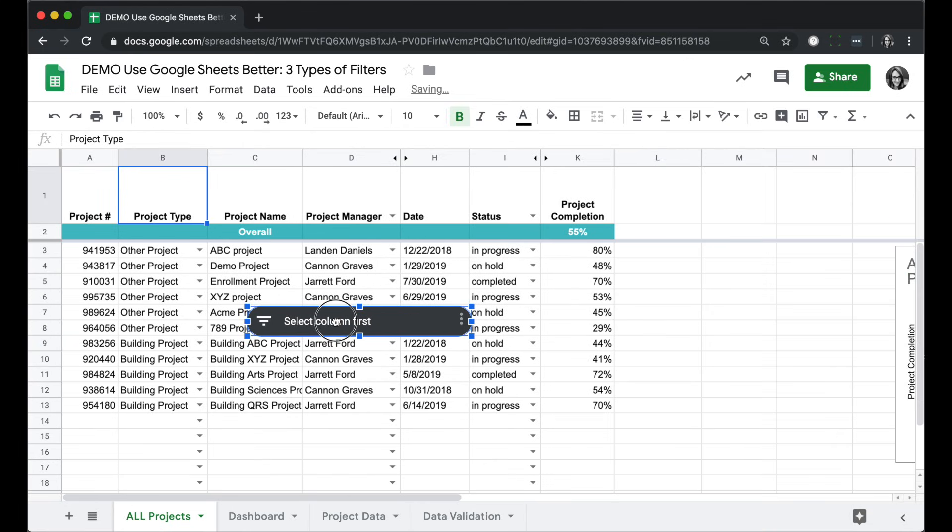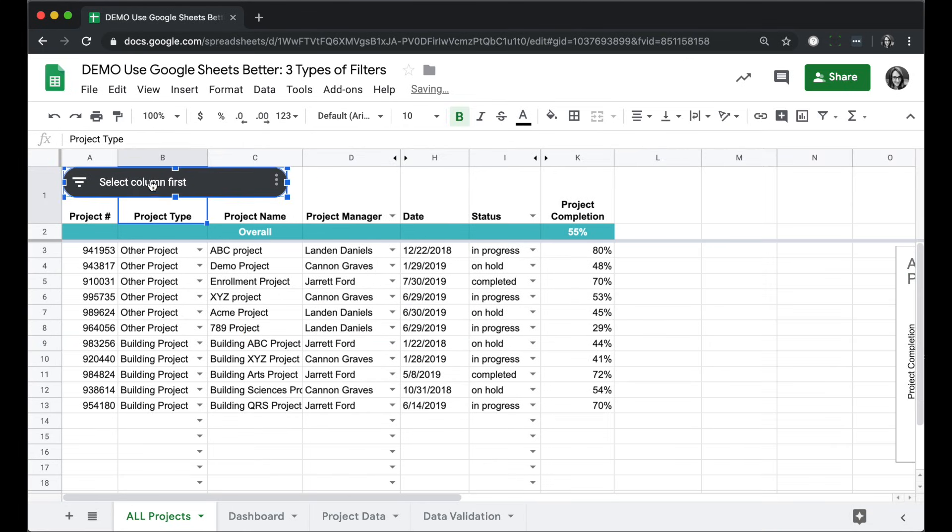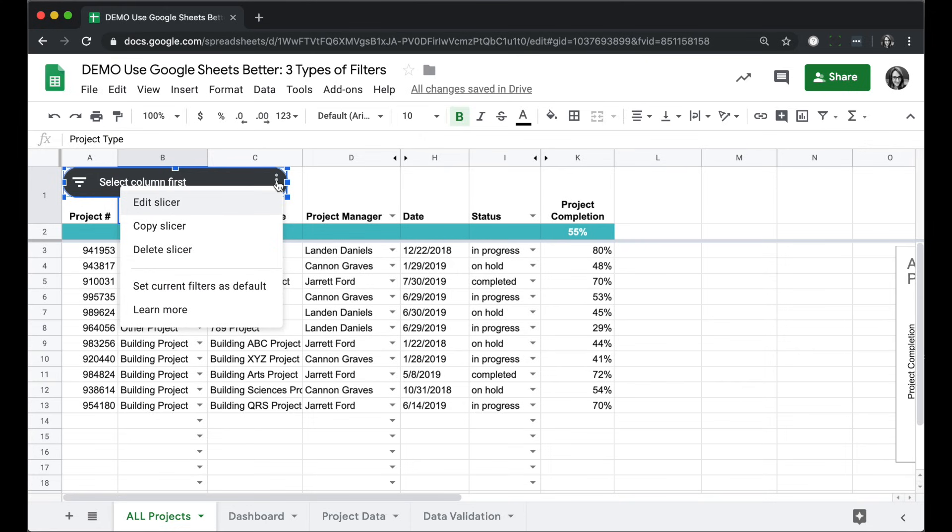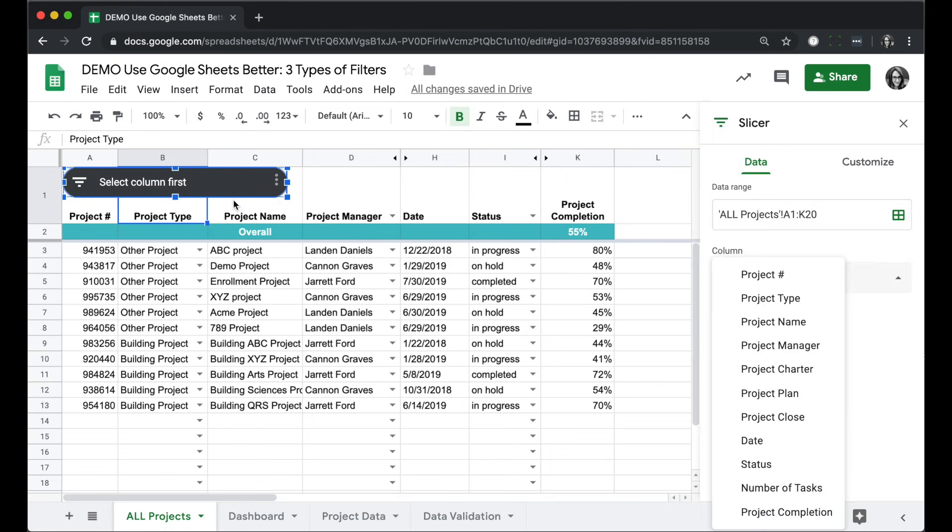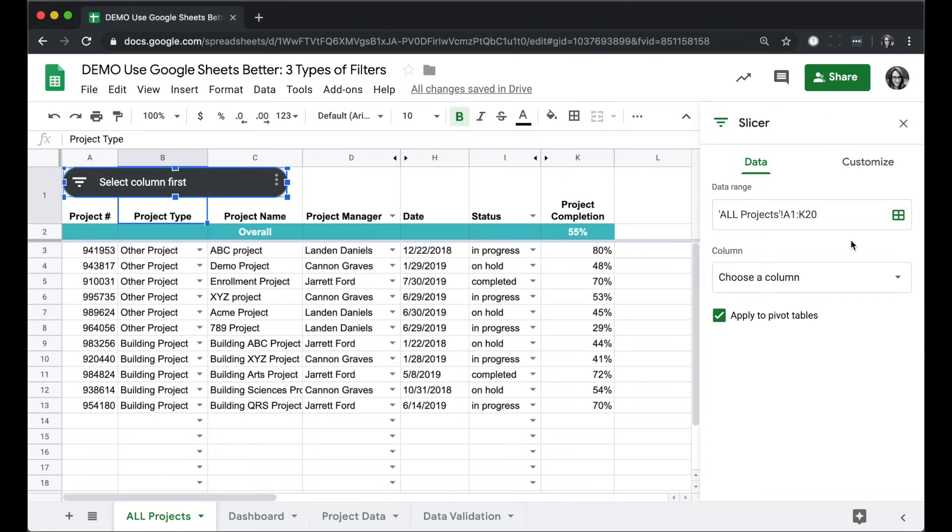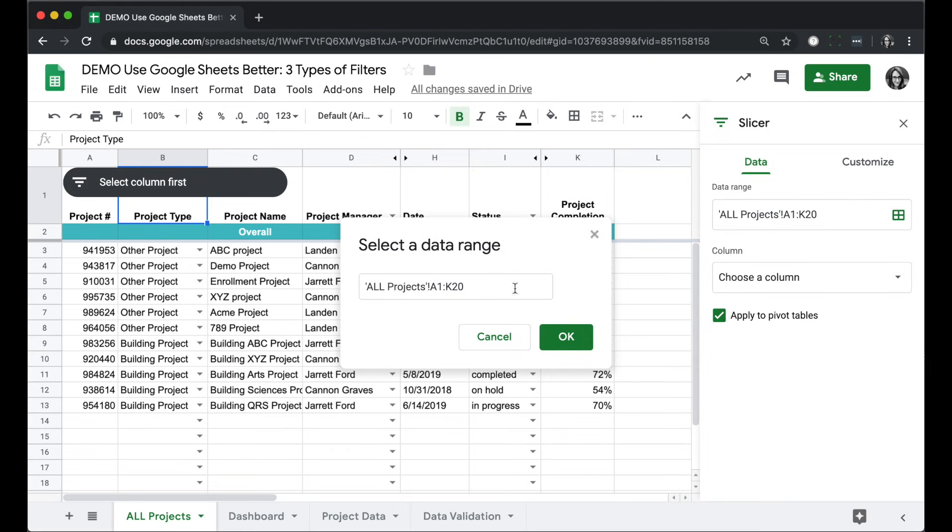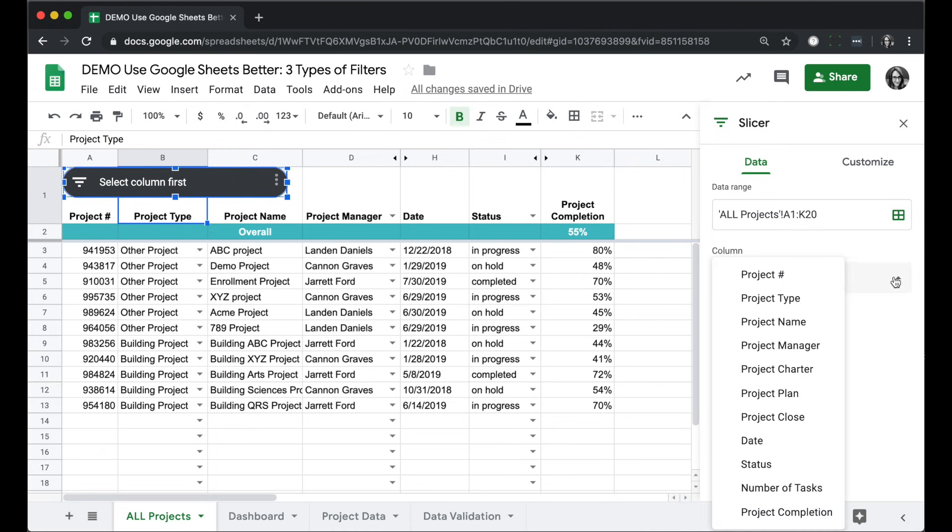You can drag it wherever you want it, and then to set up the options, if you don't see them, click the three dots and then edit slicer. You'll first make sure the data range that you want to filter is correct. This is the data that will be filtered out when you select something from the slicer, and then you choose the column from that range that you want to make the rule.